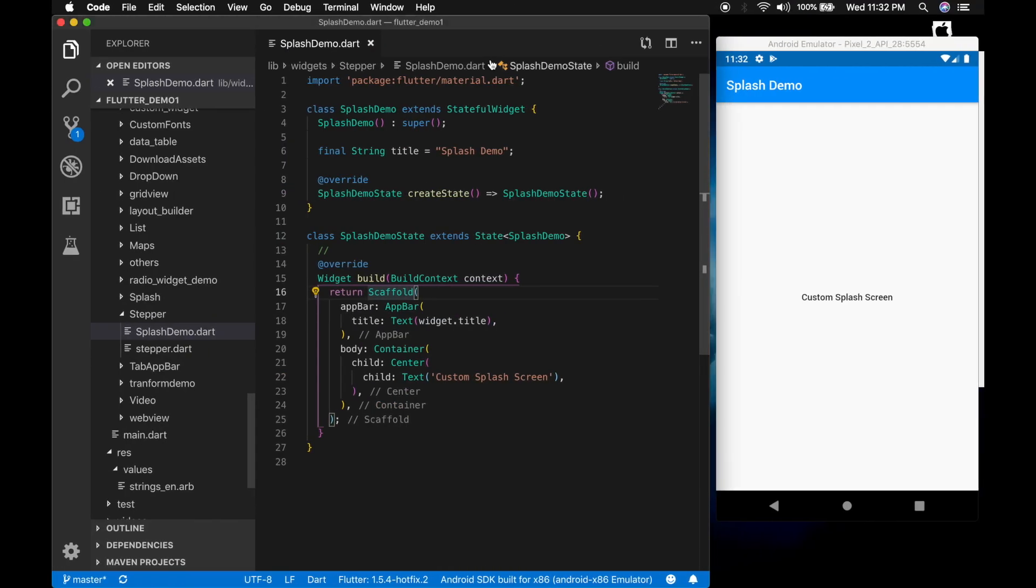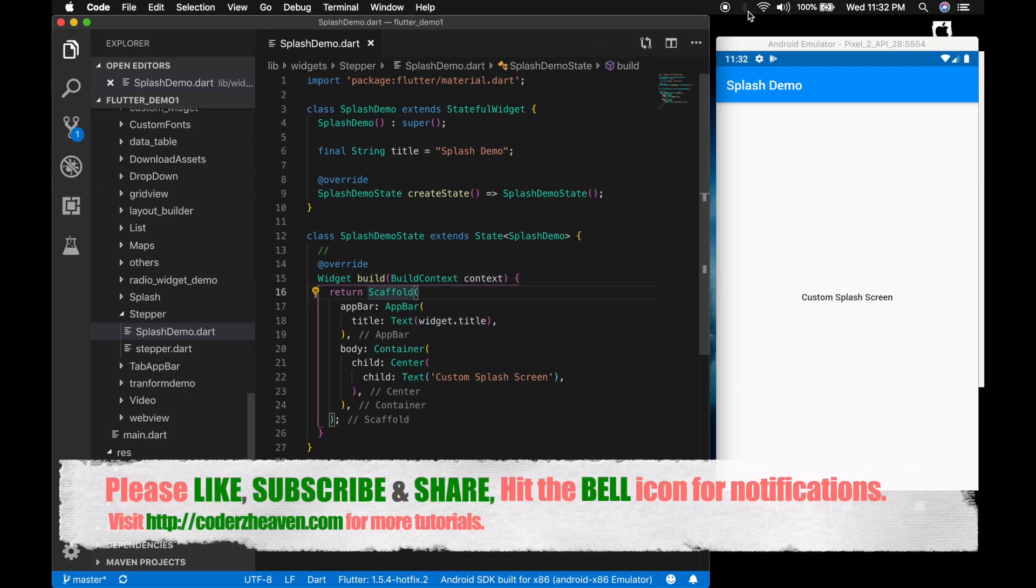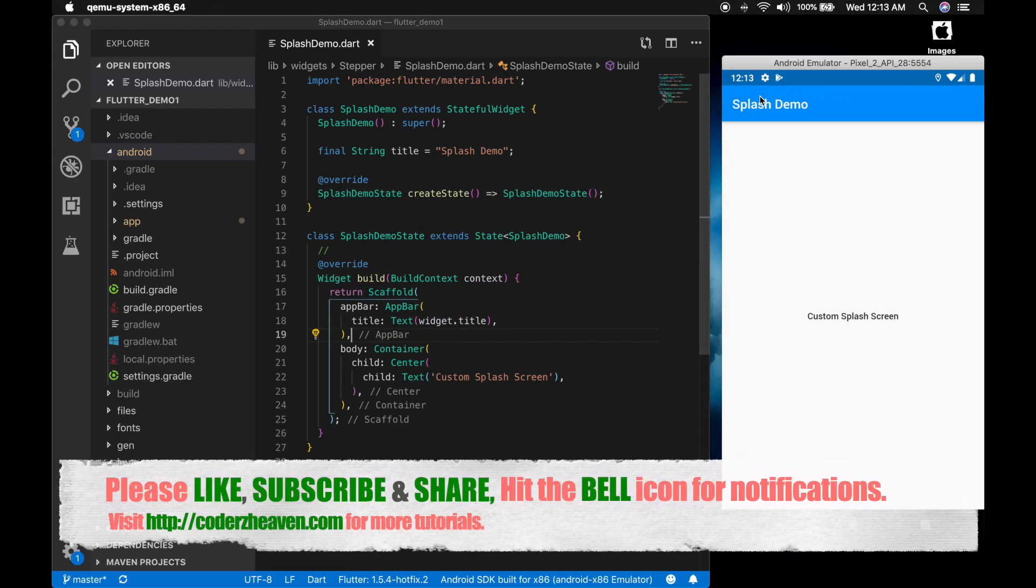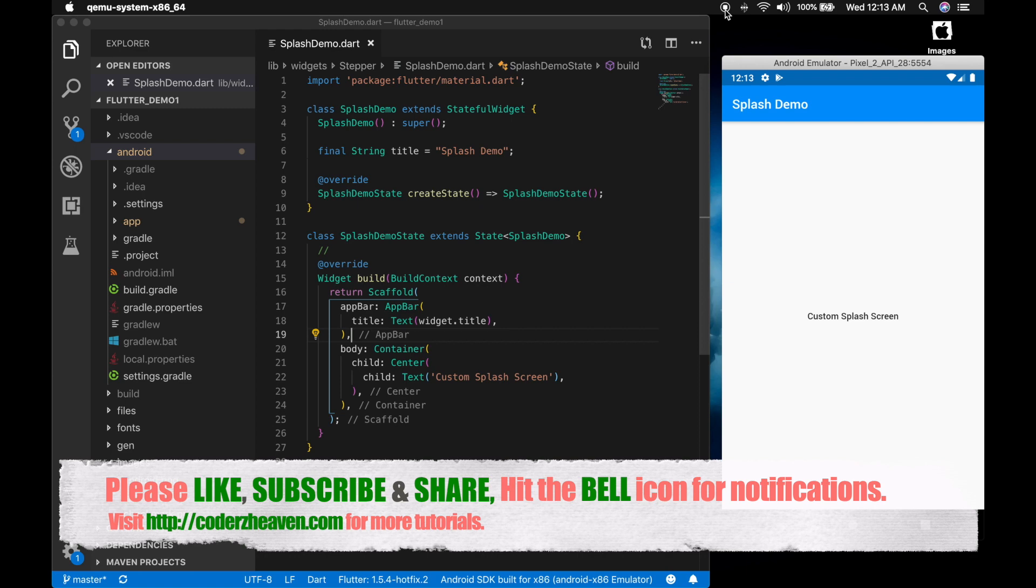So that's how you can create a custom splash screen in iOS and Android in Flutter. Hope you liked the video. If you do, please don't forget to like, subscribe and share. Hit the bell icon for notifications. Also, please leave your valuable comments in the comment section below. Thanks for watching and see you in the next video. Bye.